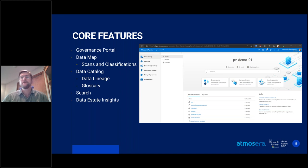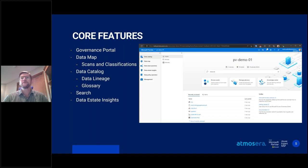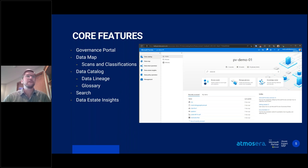These are the core features that are generally available within Microsoft Purview. As you can see from the image, there are a few blades I haven't talked to yet — those are the features that are in preview, and we'll get to those soon.